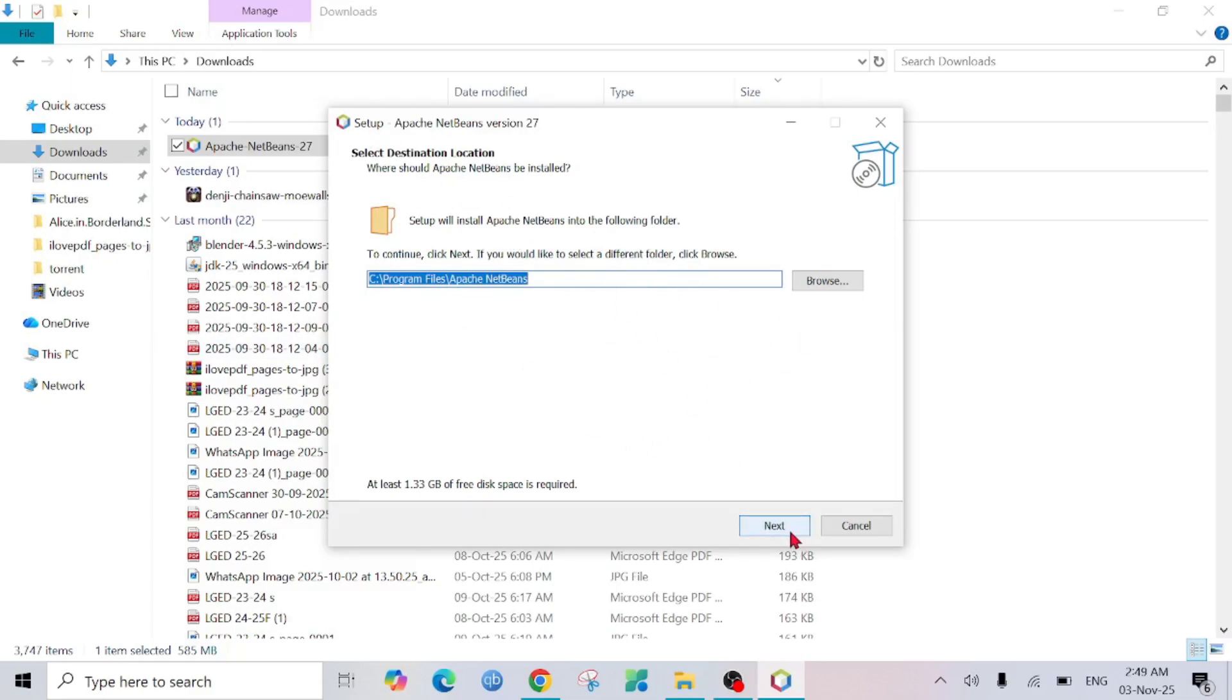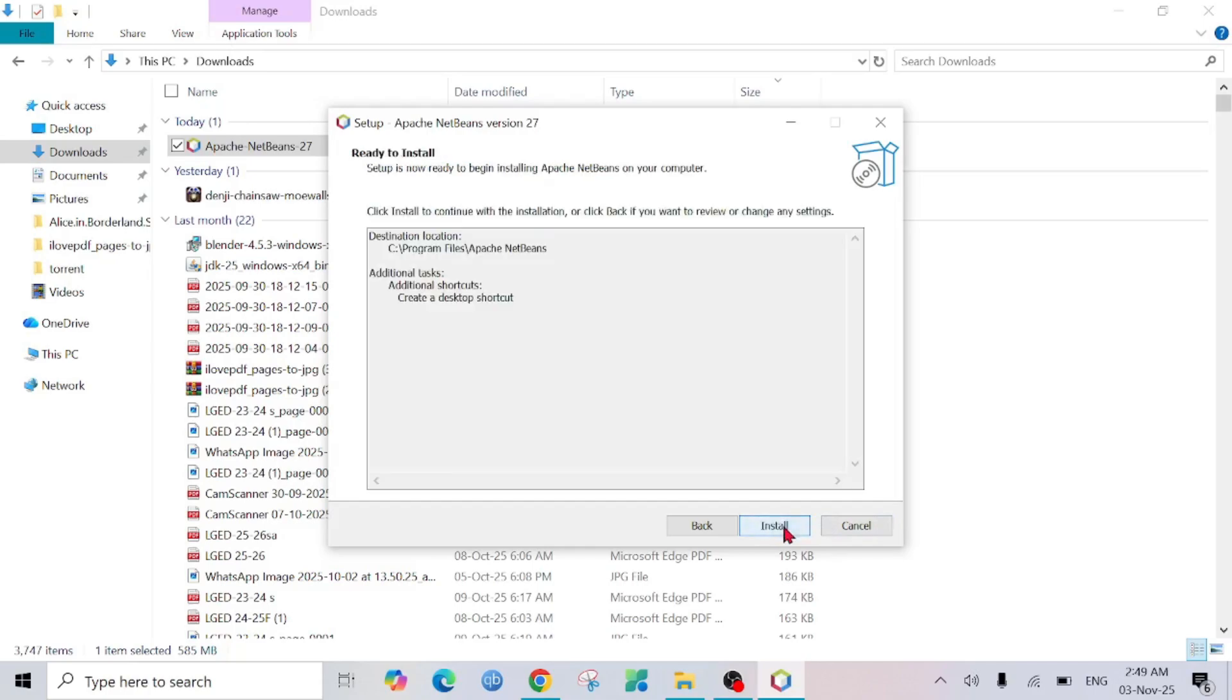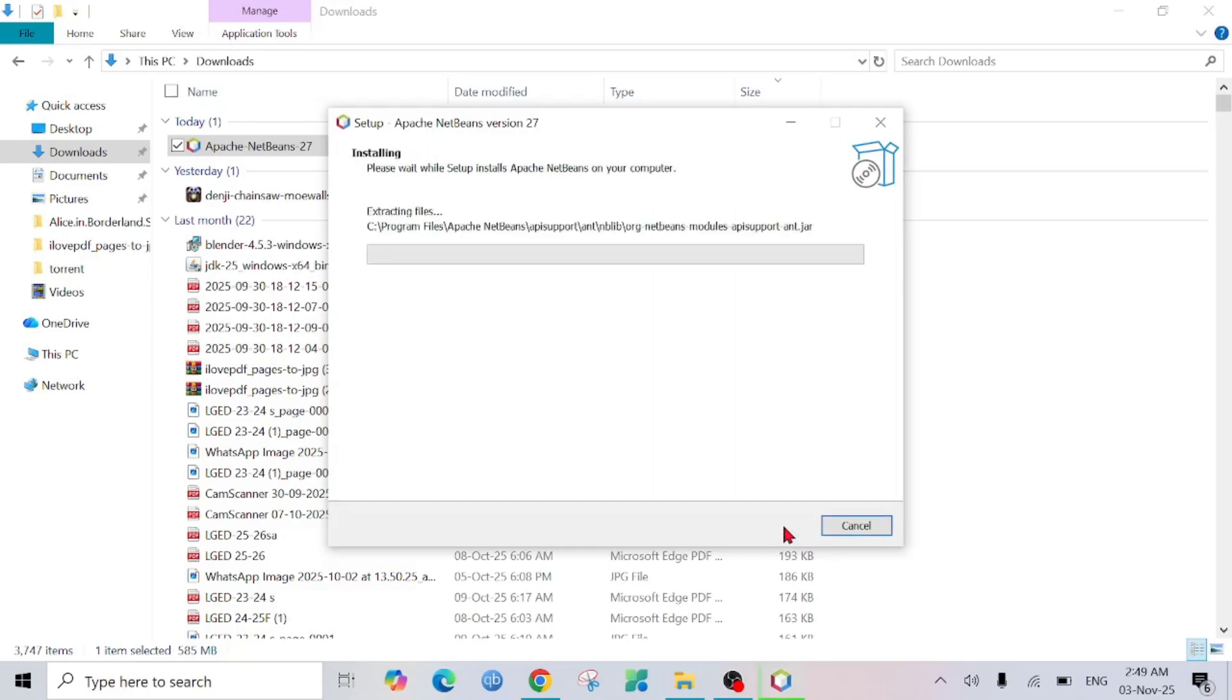This will create a desktop shortcut as well. Click Next and click Install, and it will start the installation process. You need to give it a bit of time, so we are going to wait for that.